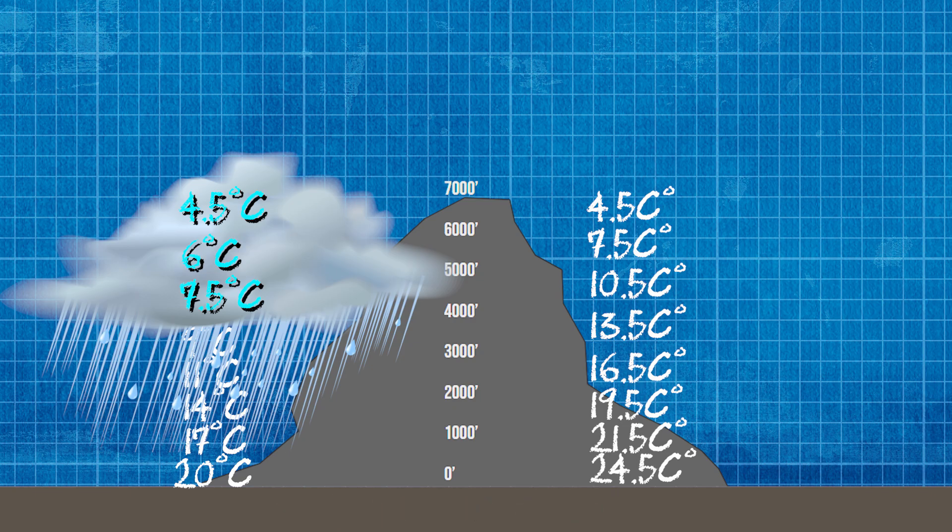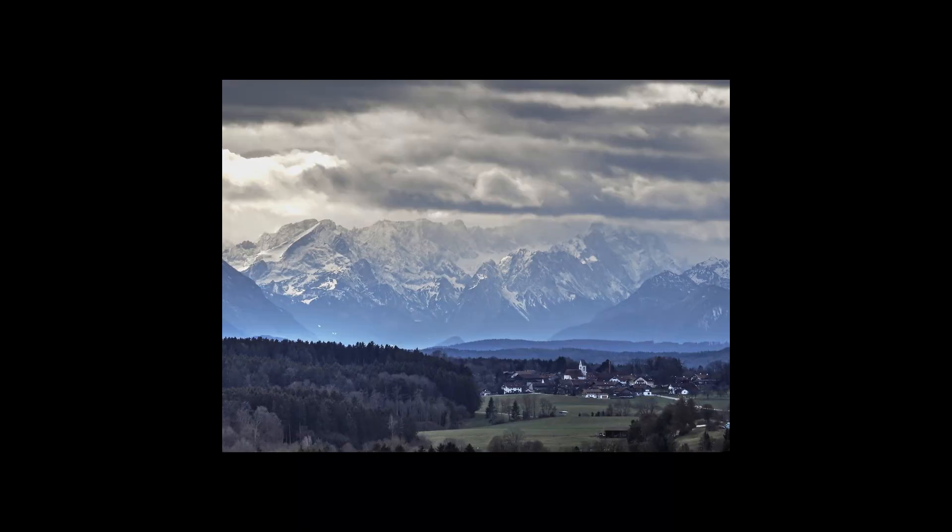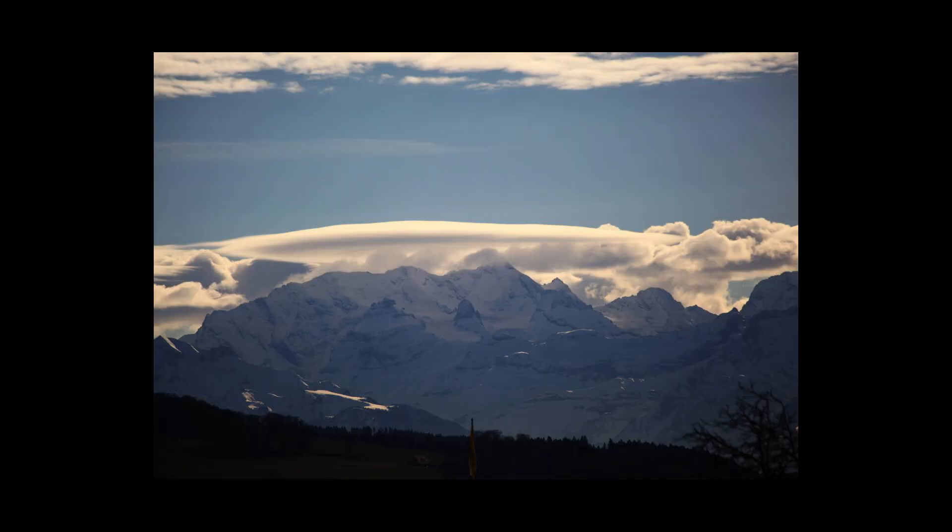We can see this happening by the foehn clouds which form at the top of the mountains. Here are a couple of examples I pulled from Google of foehn clouds.